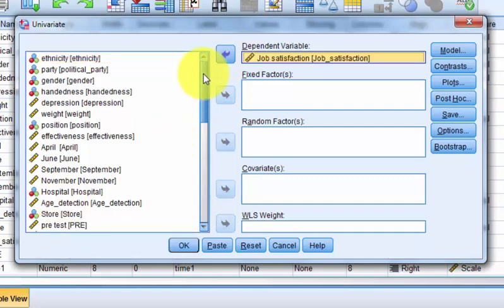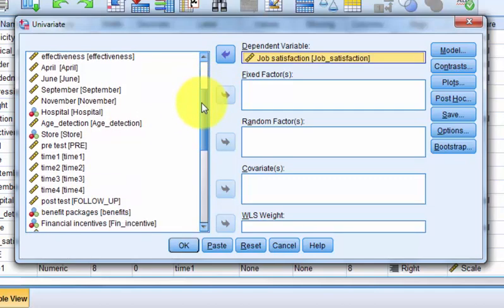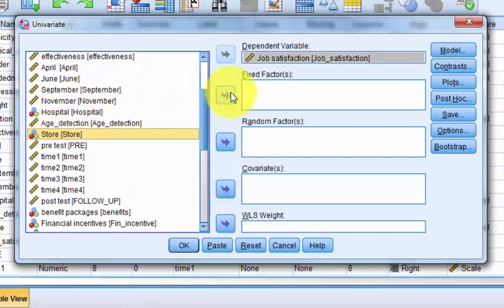The fixed factor is your nominal, categorical, grouping IV, and this one is store.